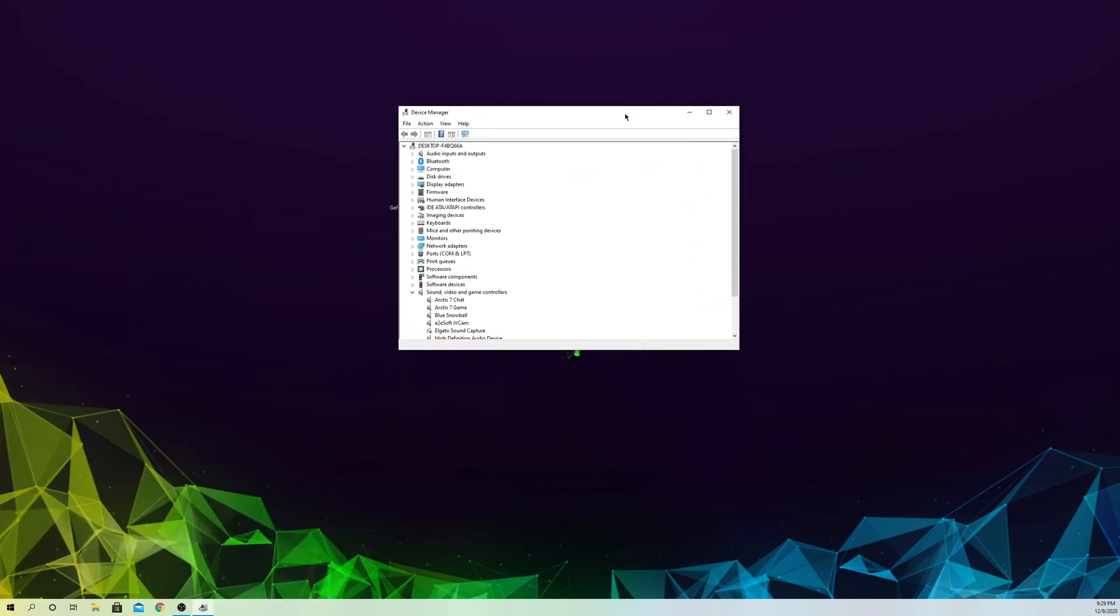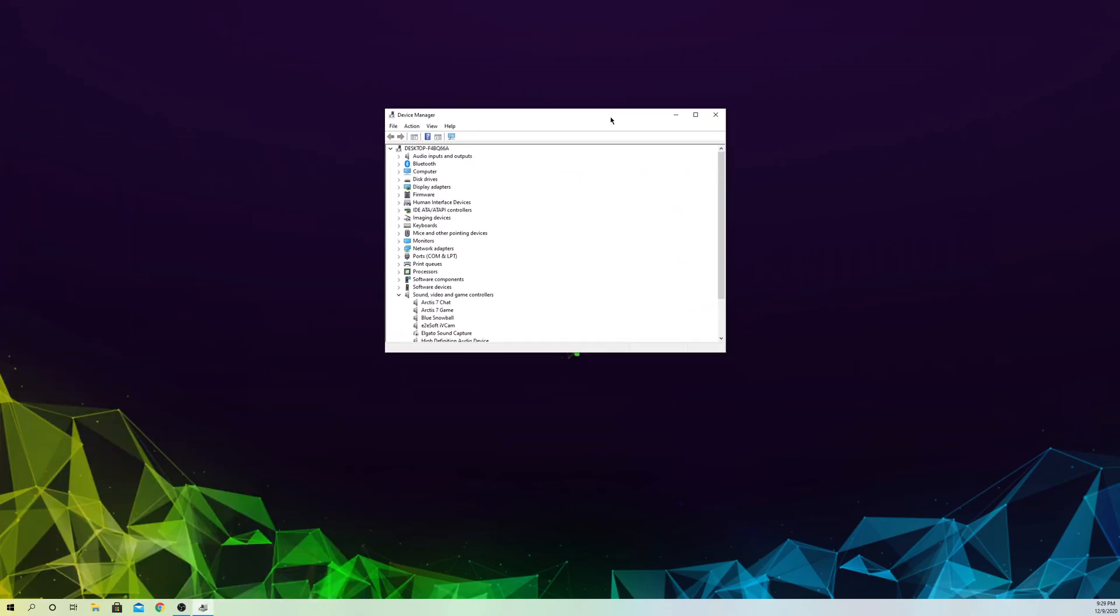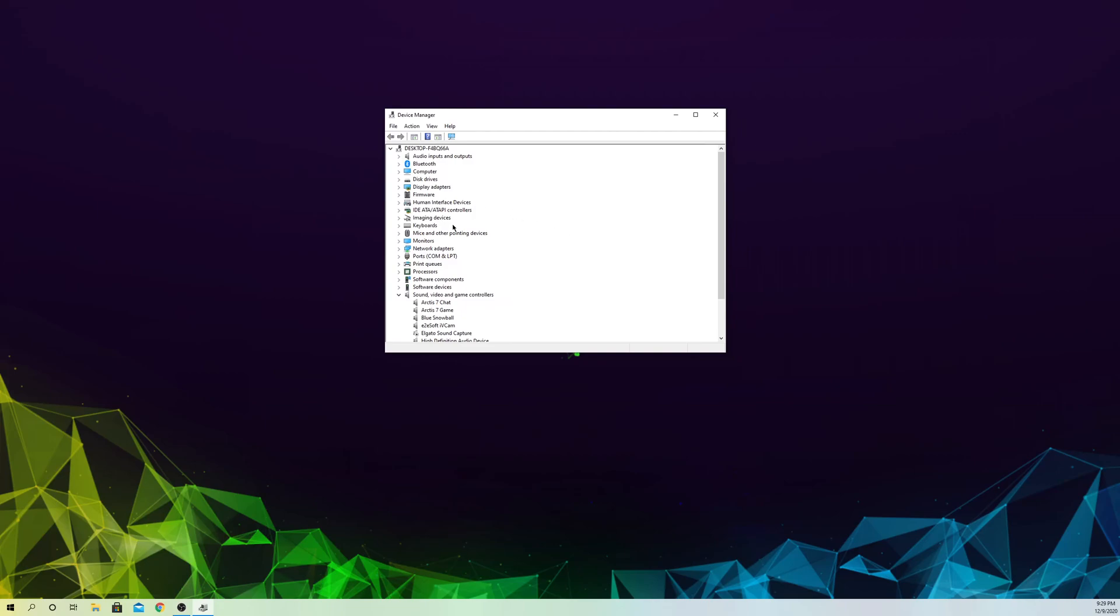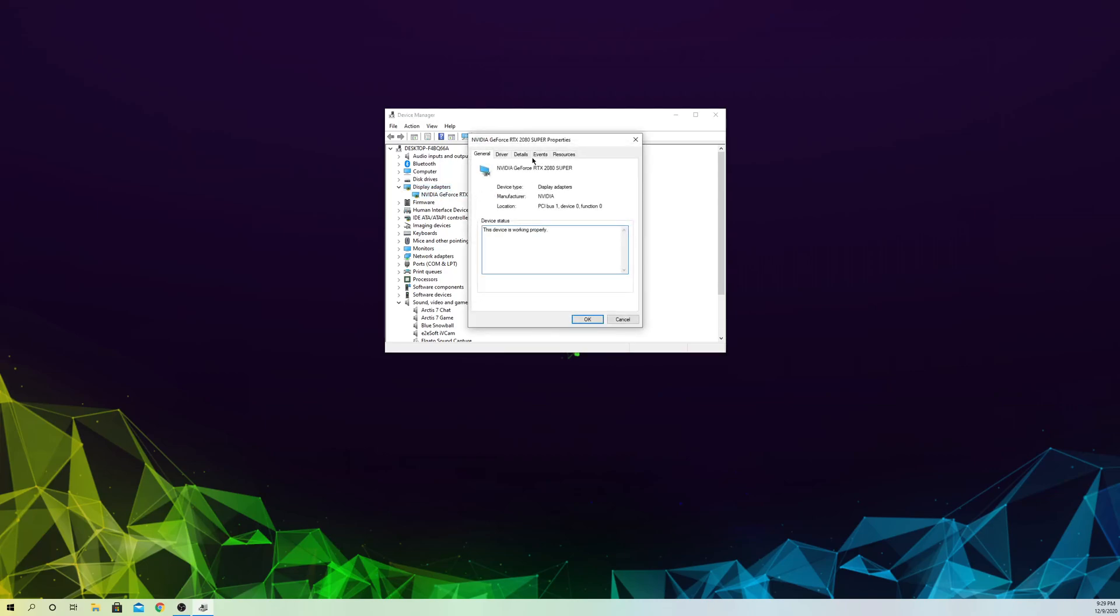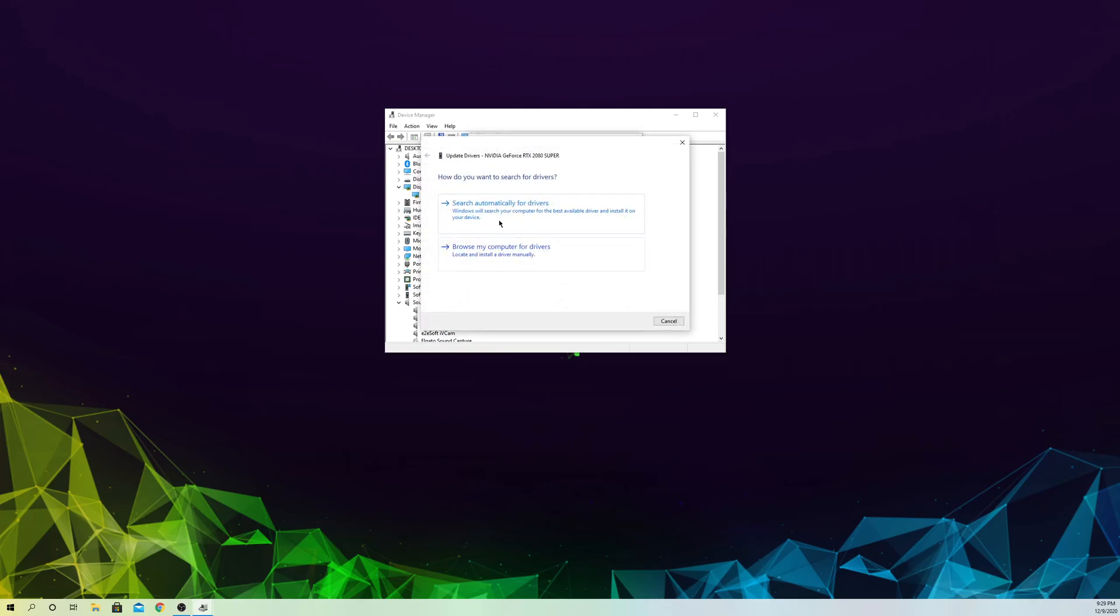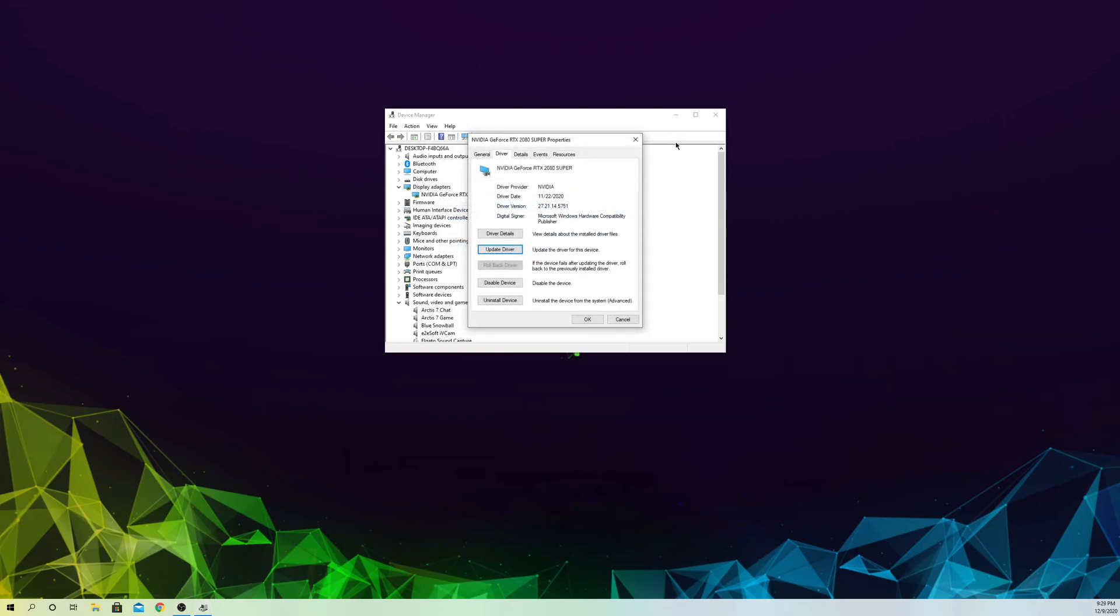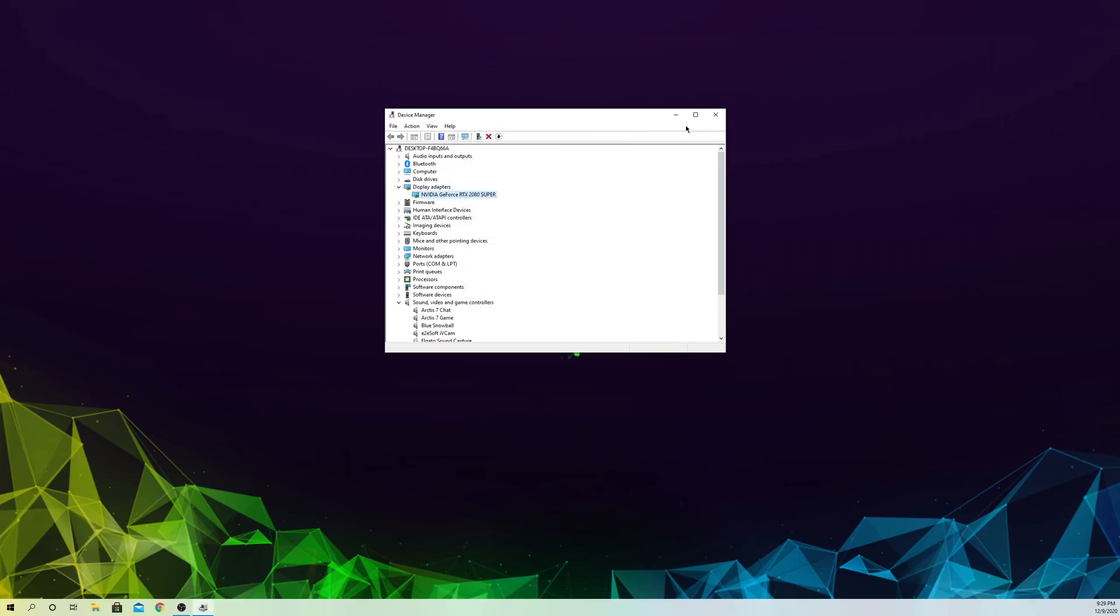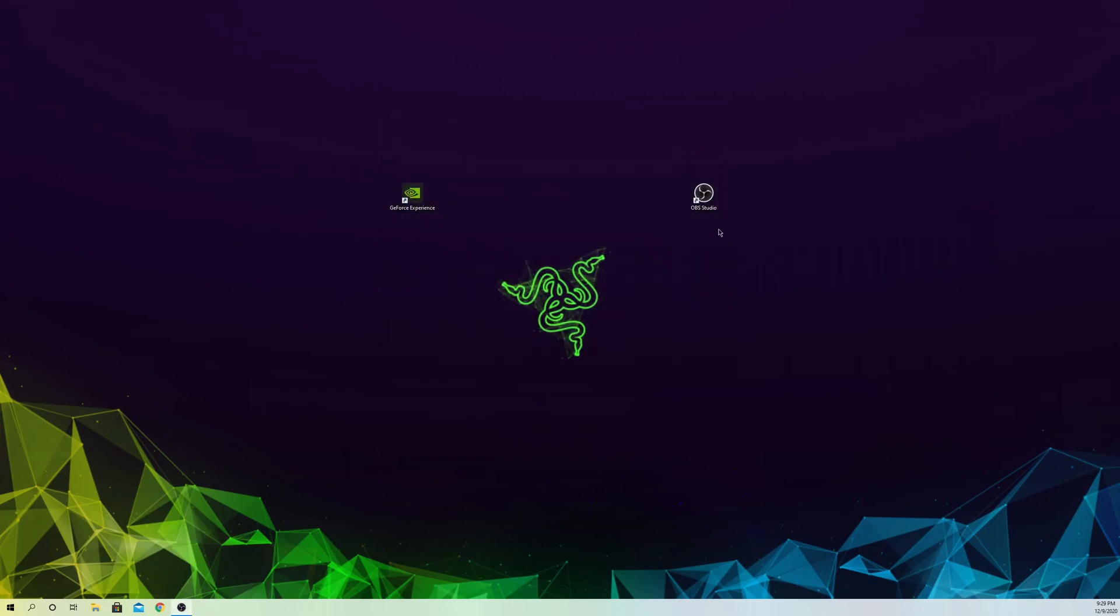Once we open that up, you want to go over to Display Adapters, double click, go to your GPU. You want to go to Driver and on here go to Update Driver. That's how you can update your drivers really easily and that's how you can maybe fix it.